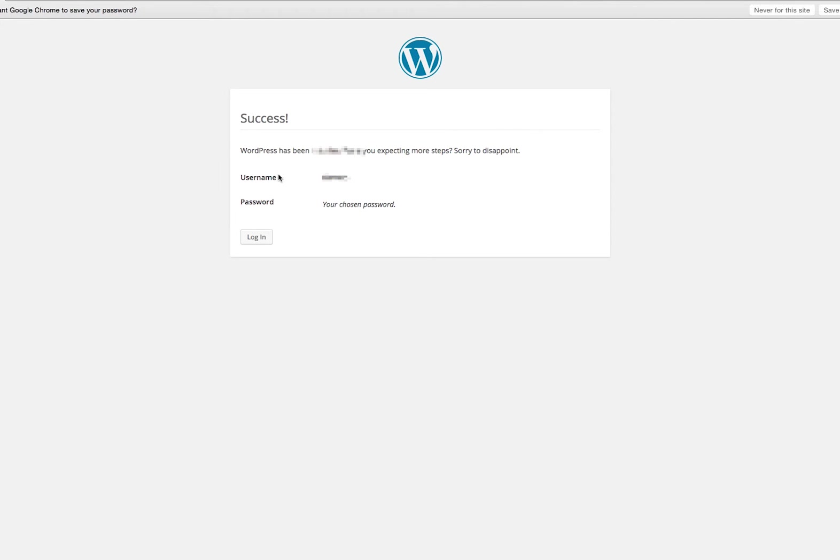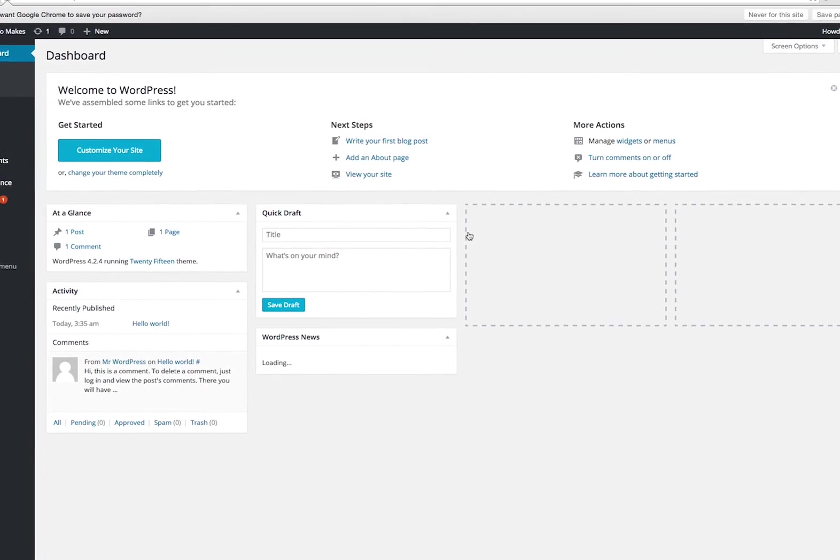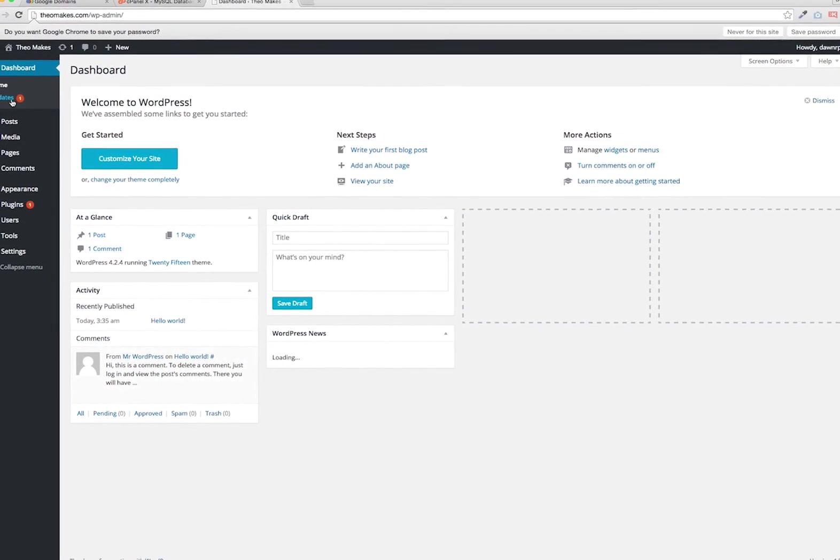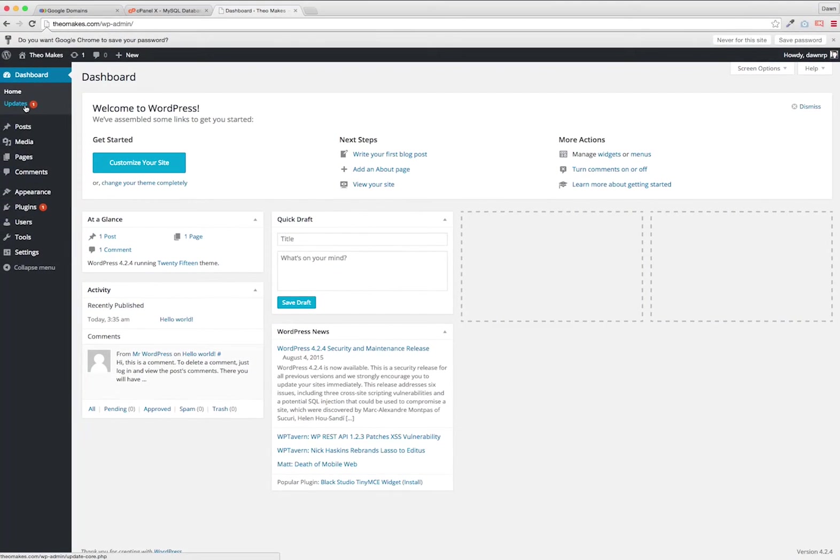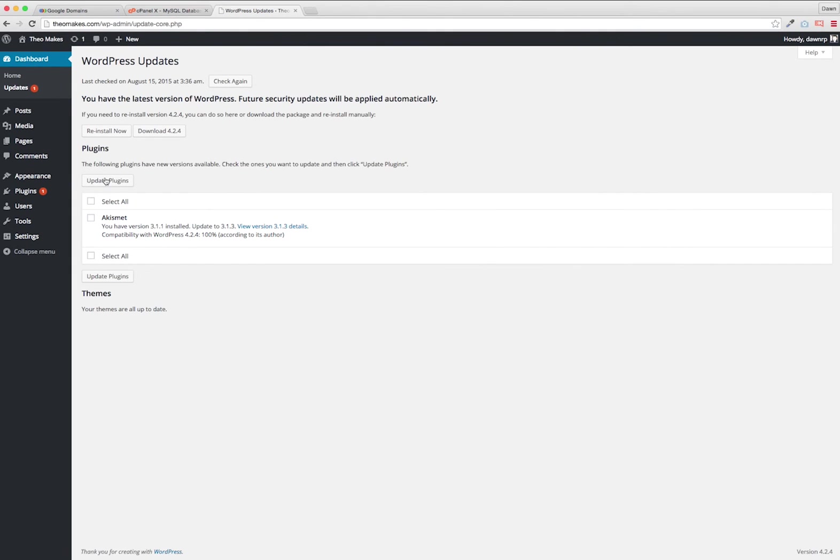So I'm just going to log in, use my username that I chose, the password that I chose for the WordPress installation. This is maybe different from the database. Because it's been a few weeks since I first uploaded the WordPress files, I have an update already to Akismet, so I'm going to run this update.